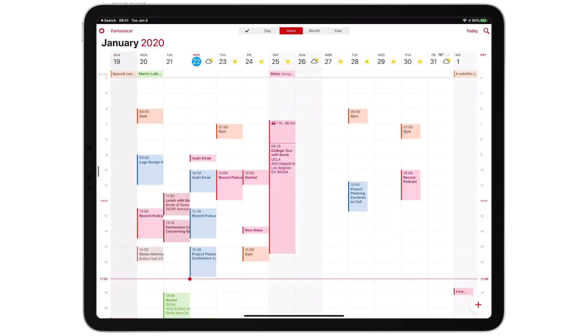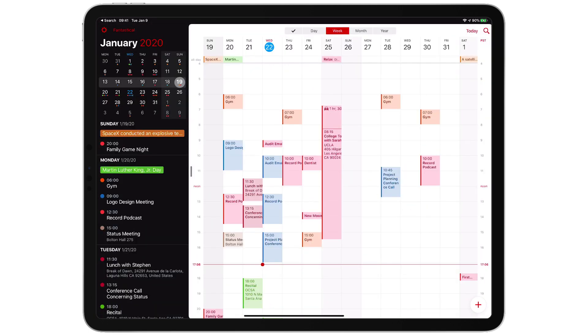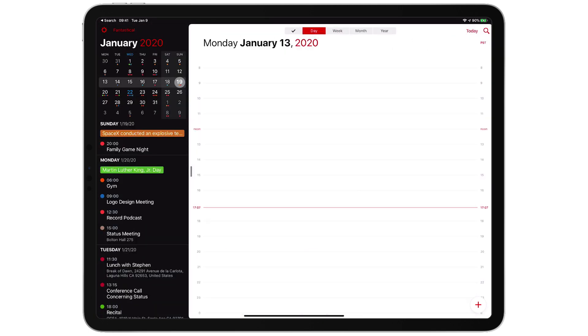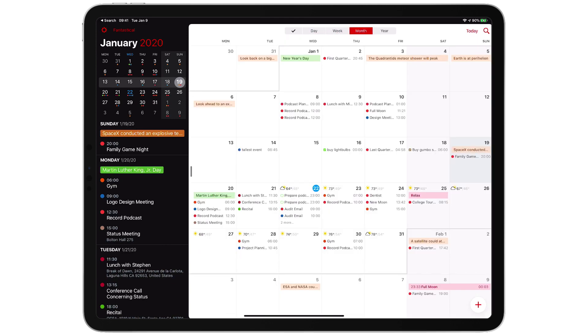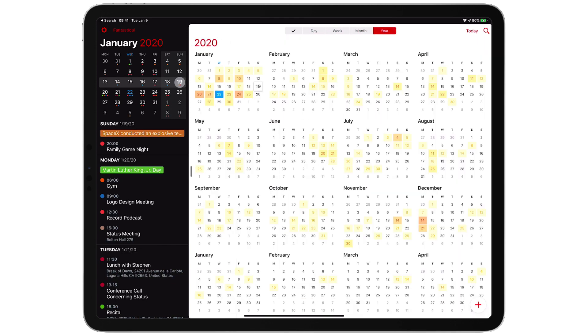When you combine that by swiping over and getting rid of the sidebar, you've got a beautiful view to do some planning. All of the views - day, week, month, and year - look just as good on the iPad as they do on the Mac.